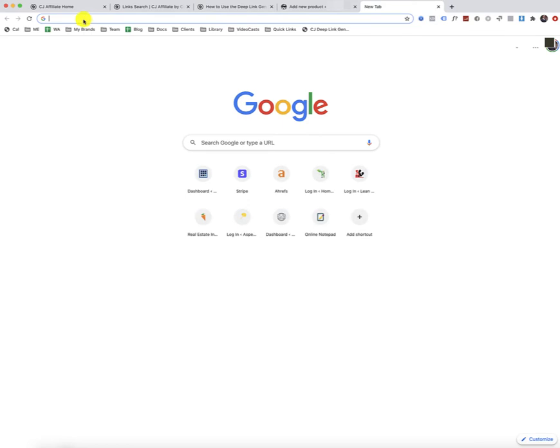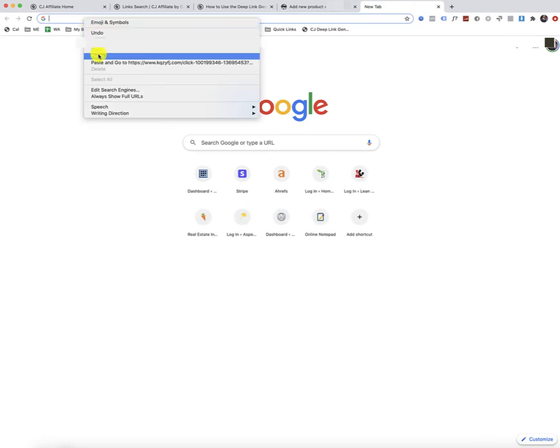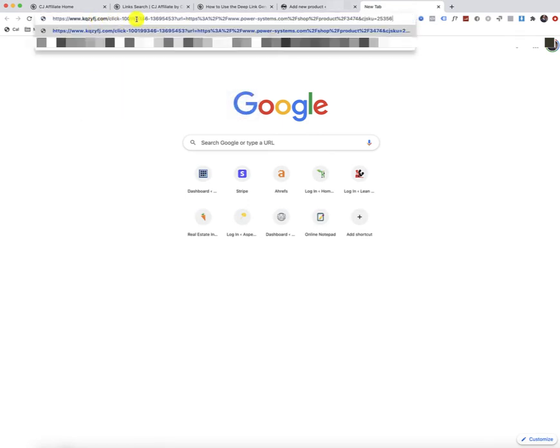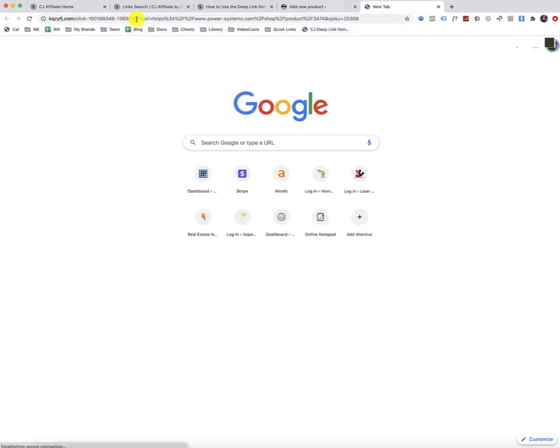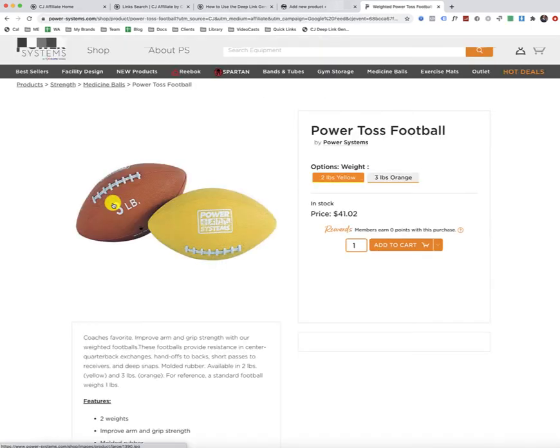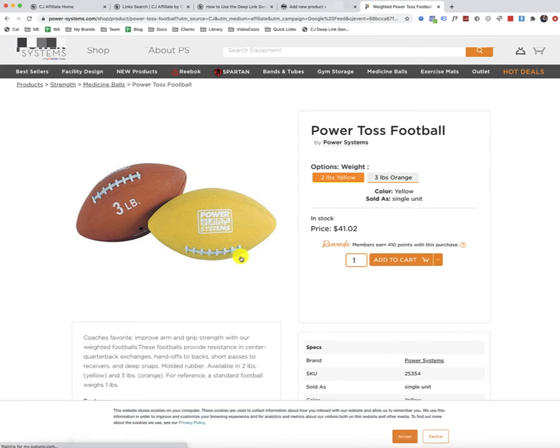So I'm going to paste it up here in the address field, press enter, and make sure it pulls up that product successfully. And as long as it does that, then we're in good shape. So I do that anyways to check the link to make sure it works.